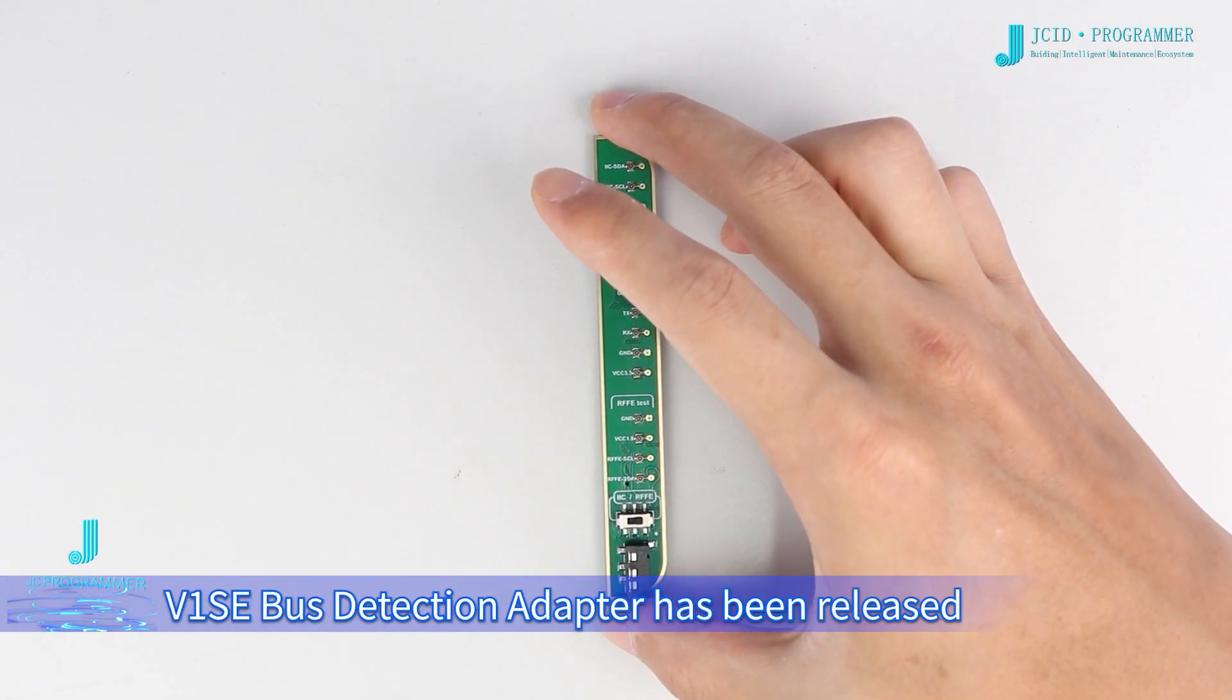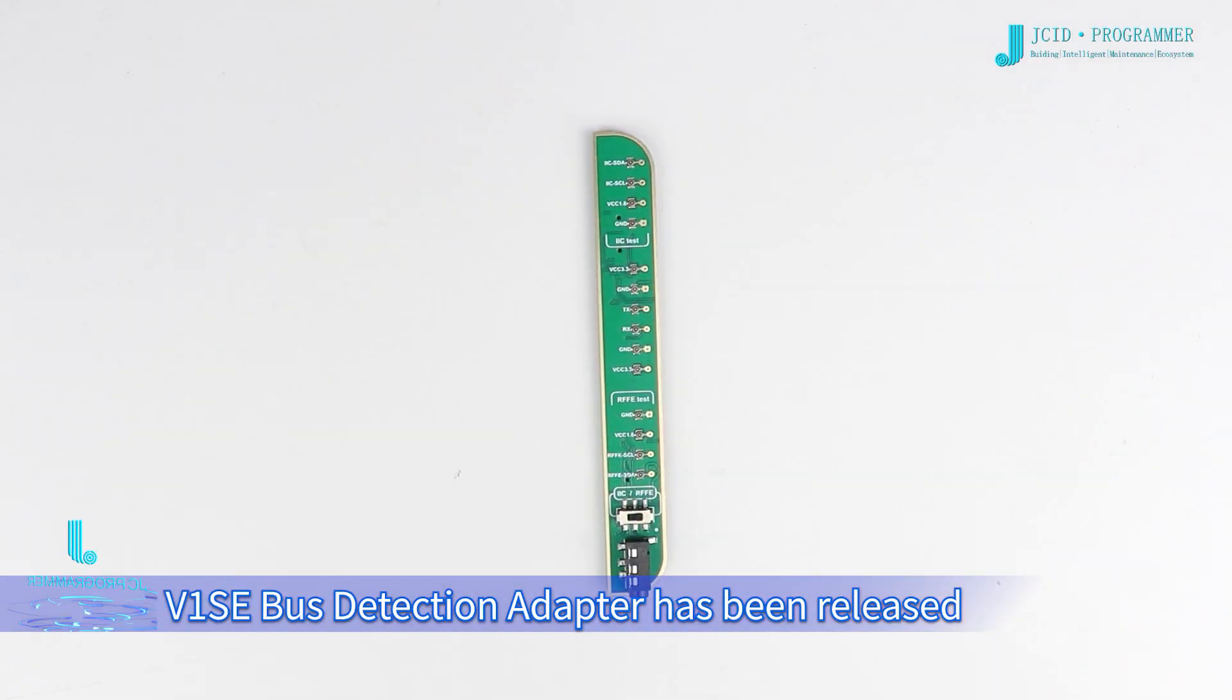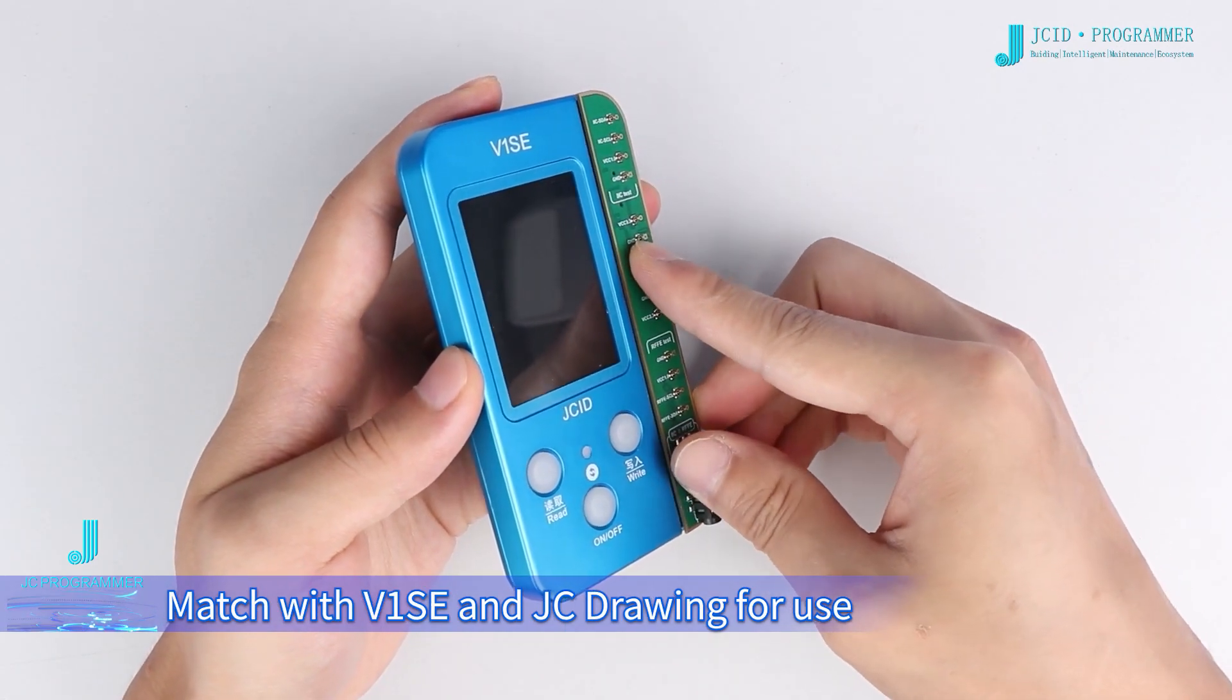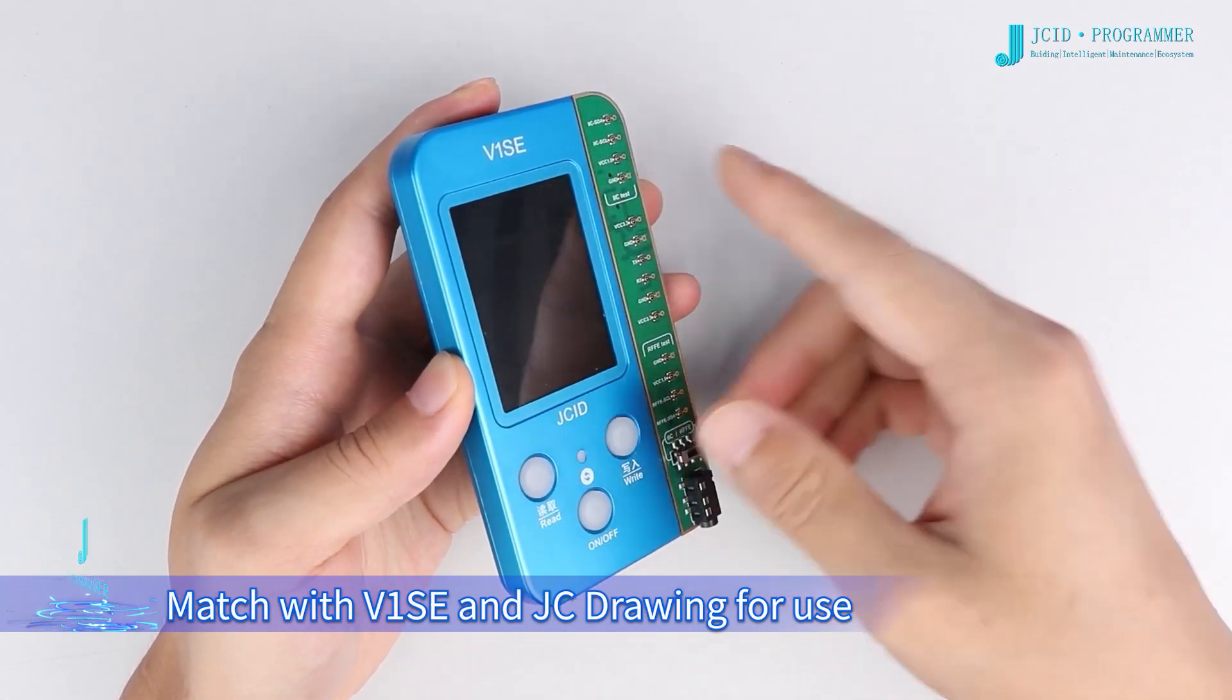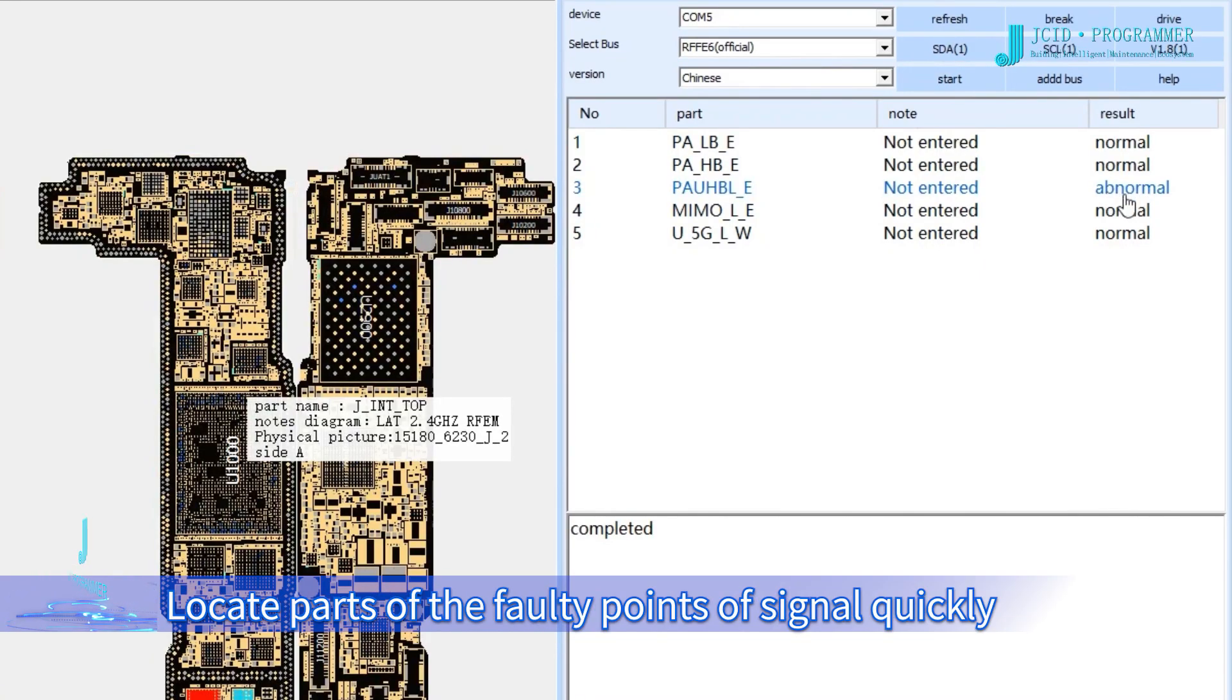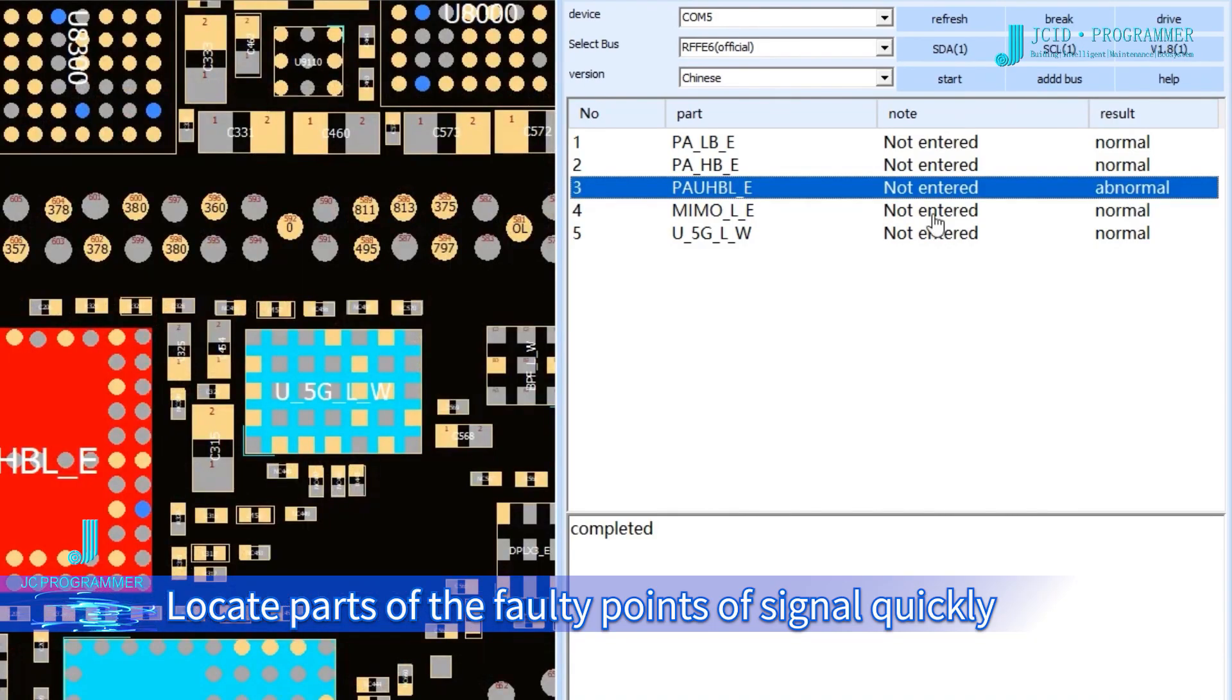JCID's new V1SE Bus Detection Adapter has been released. It matches with the V1SE and JC Drawing software to quickly locate faulty signal points on circuit boards.